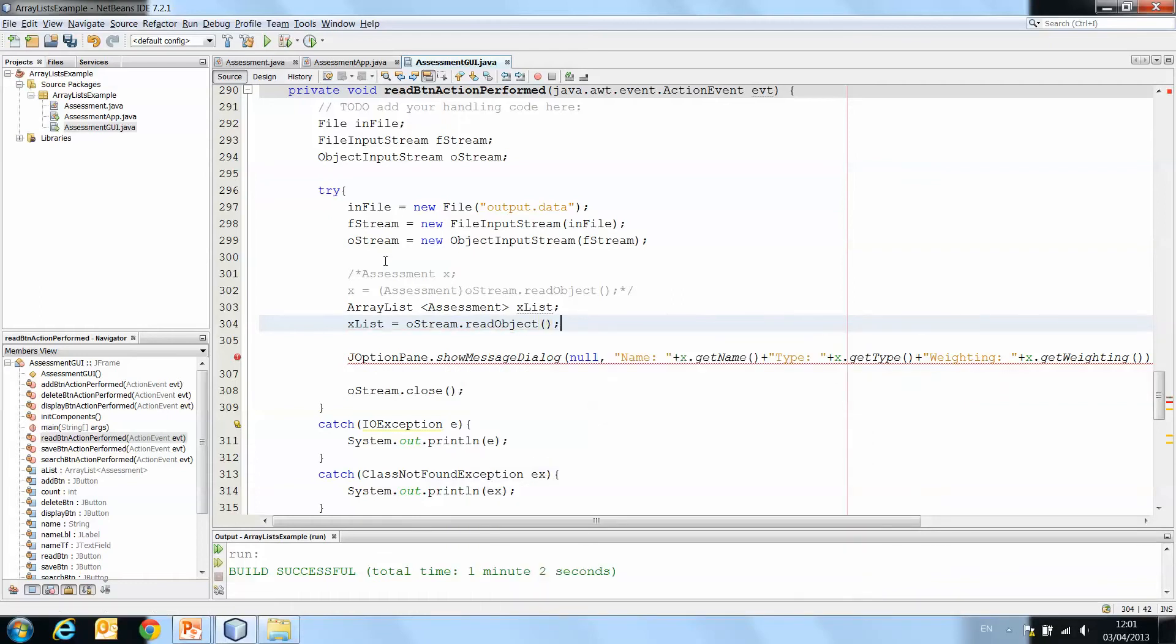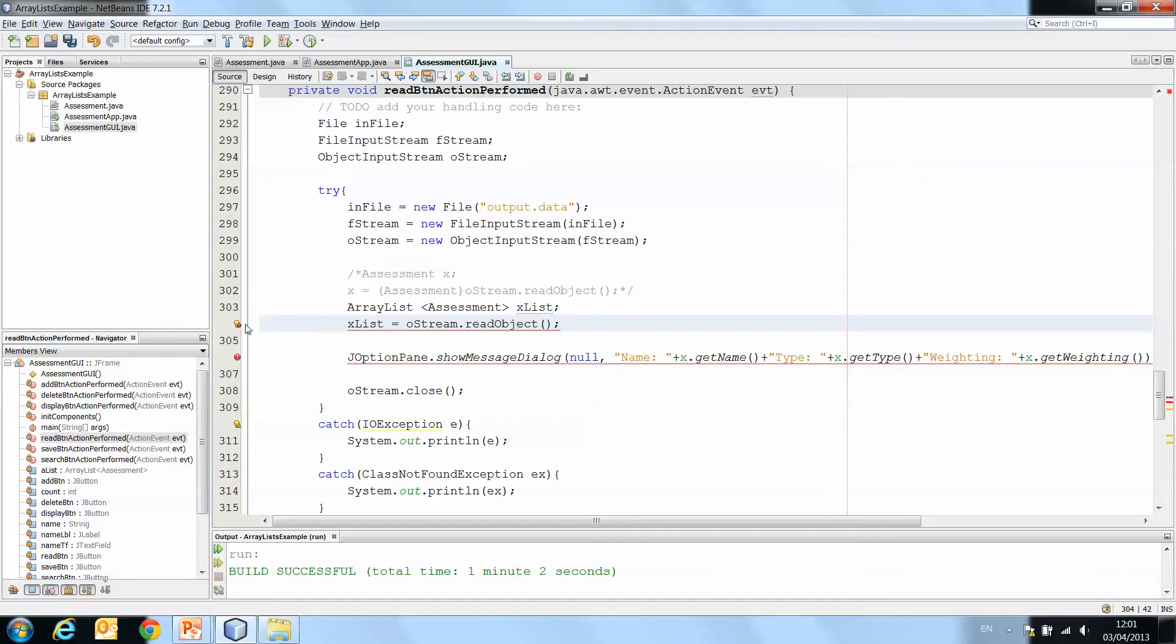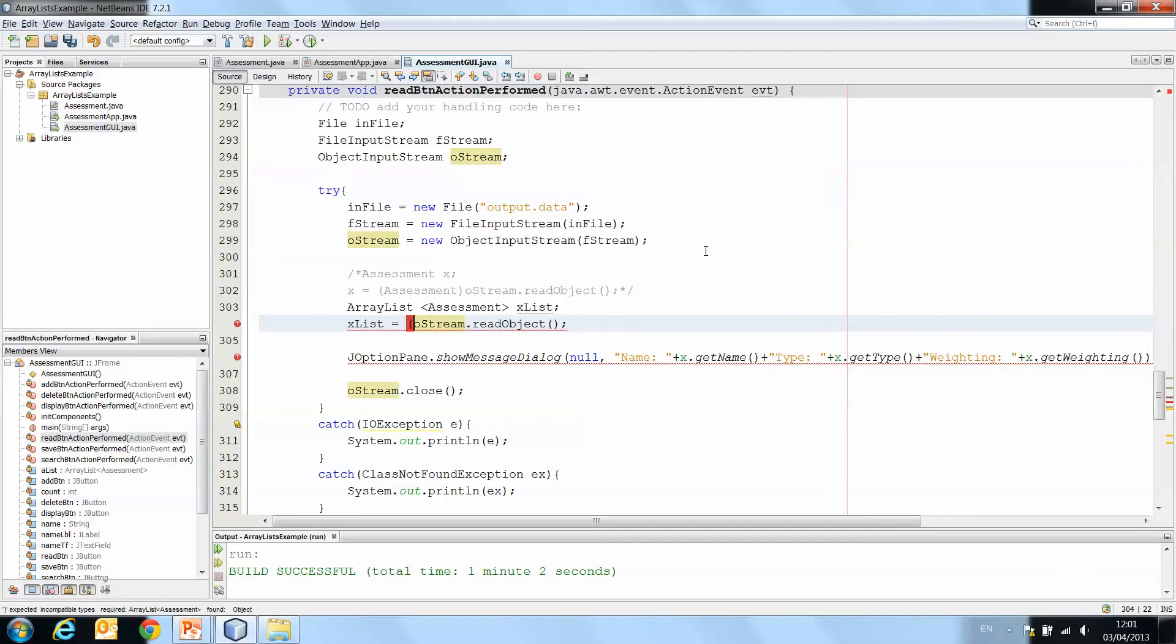Now you'll see here again we're getting found object required ArrayList of type assessment. So again we have to cast it.